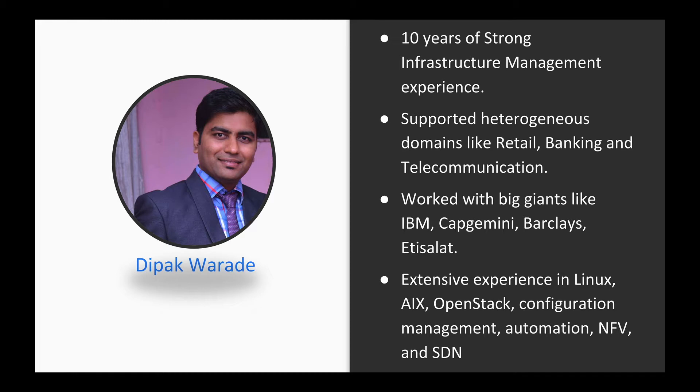Presently, I am contributing as a freelancer and NFV SDN consultant. I have extensive experience in Linux, AIX, OpenStack, configuration management, automation and NFV SDN.